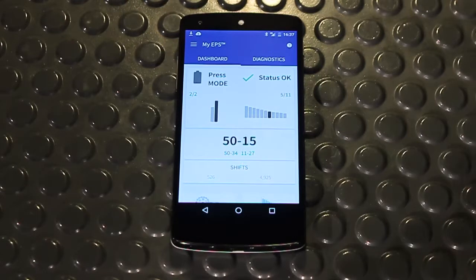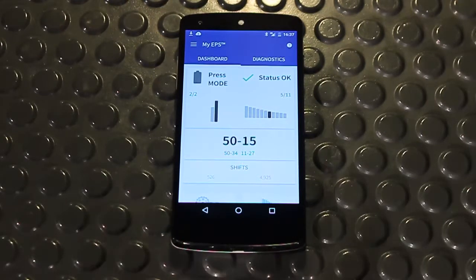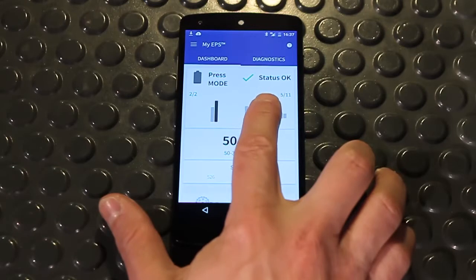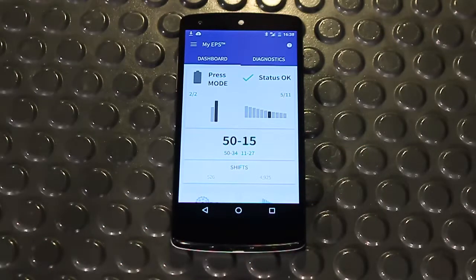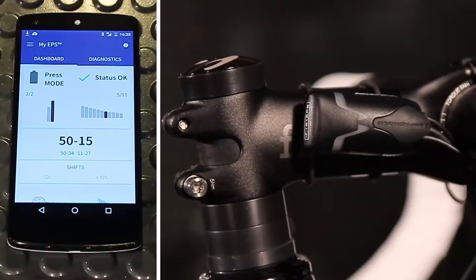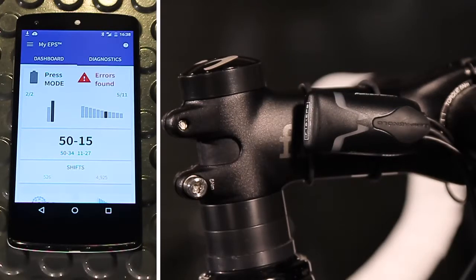In the upper right-hand area, if the OK status is displayed, this means that no faults or malfunctions have been detected. If the system detects a malfunction, it will be indicated by rapid blinking LEDs at the interface, and it will also be shown here with an errors found message.